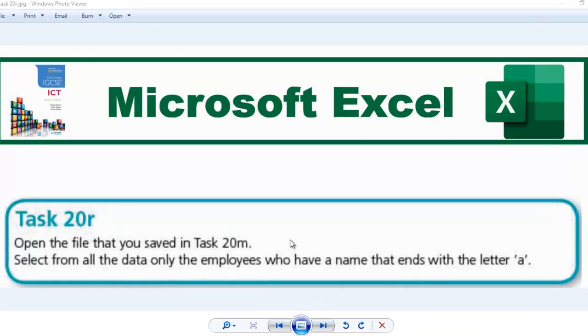Hello guys, welcome to another video. In this video we're going to be looking at task 20R.